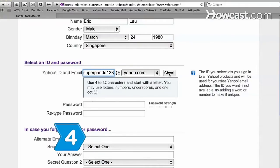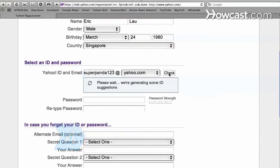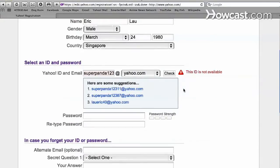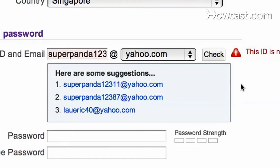Step 4. Click the Check button to see if your name is available. Yahoo will give you suggestions if your desired name is taken.